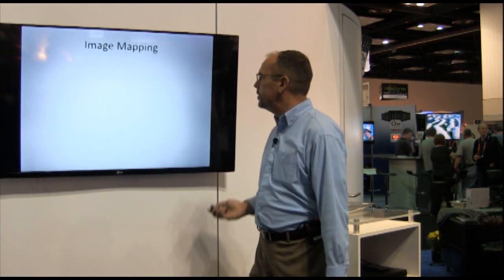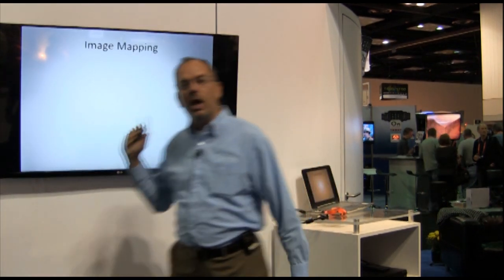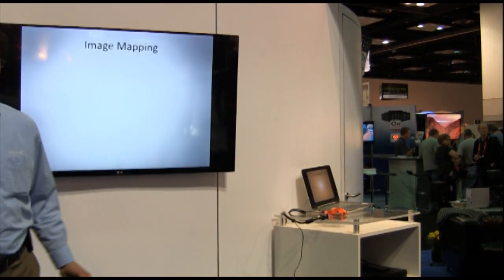Today we're going to talk about DVDO and how well it works with Calman from SpectraCal. We're going to talk about what makes a good picture and how you can make money doing it. In order to talk about what makes a good picture, we need to talk about where images come from.